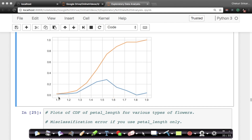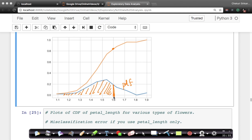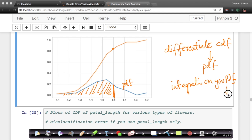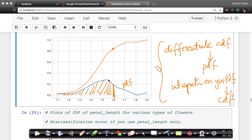For those of you who know calculus and remember area under curve integration: if you have a PDF, the corresponding CDF value is basically the area under the curve of your PDF up to that point. So if you differentiate your CDF, you get your PDF. And if you integrate your PDF, you get your CDF. For those who don't know calculus, that's okay — we will cover it when we learn calculus and optimization later in the course.